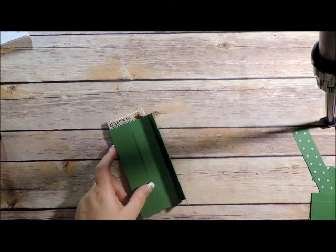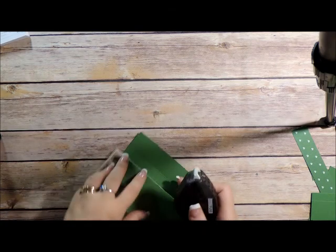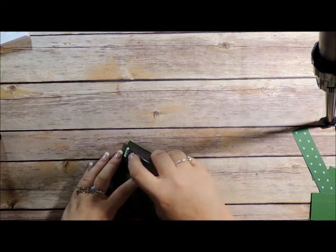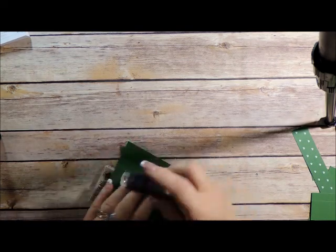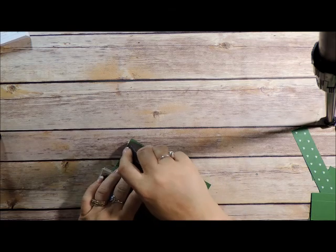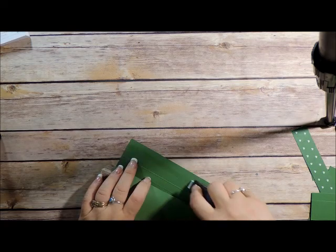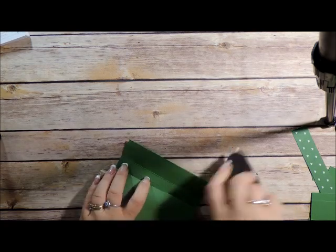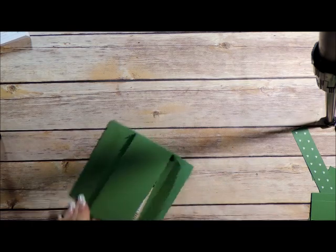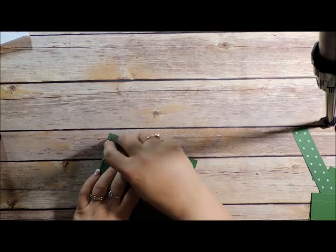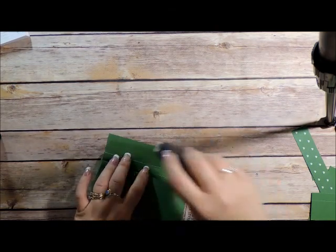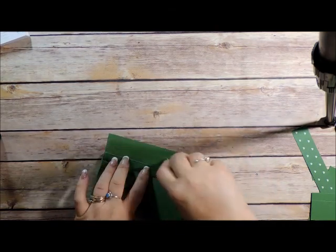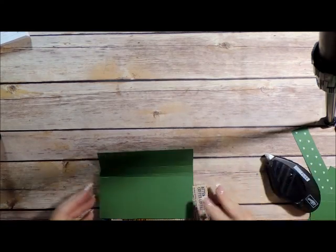I am going to use fast fuse just because I do want a stronger adhesive. Sticky strip or tear and tape would probably be a really good choice for this as well.